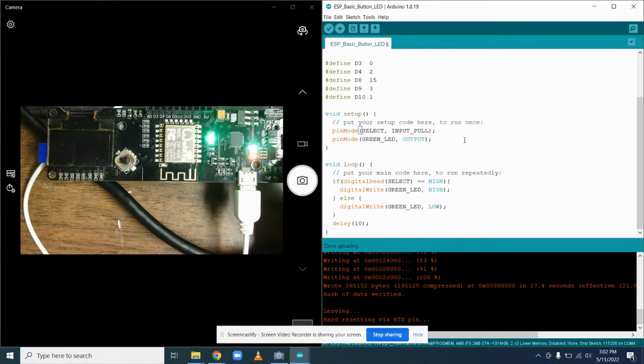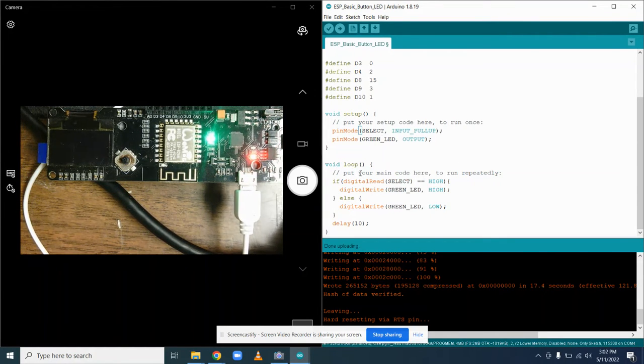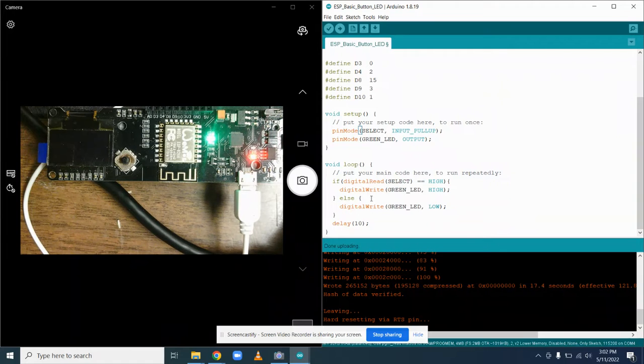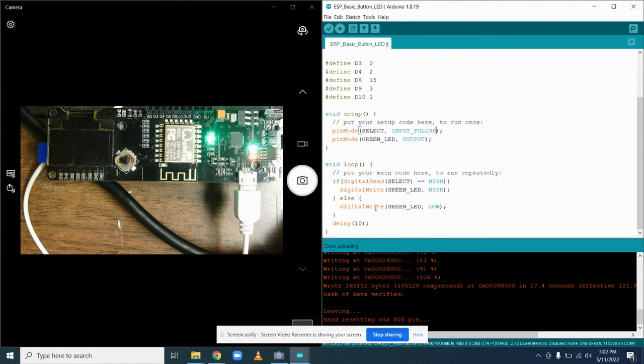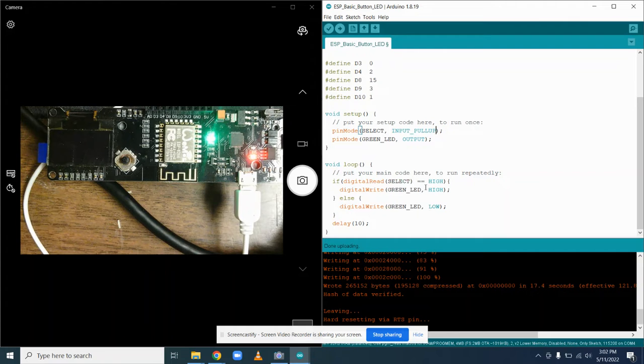And I'm back to the version with just select. I have select else. We're going to run the LED low. So it's high, otherwise it's low.